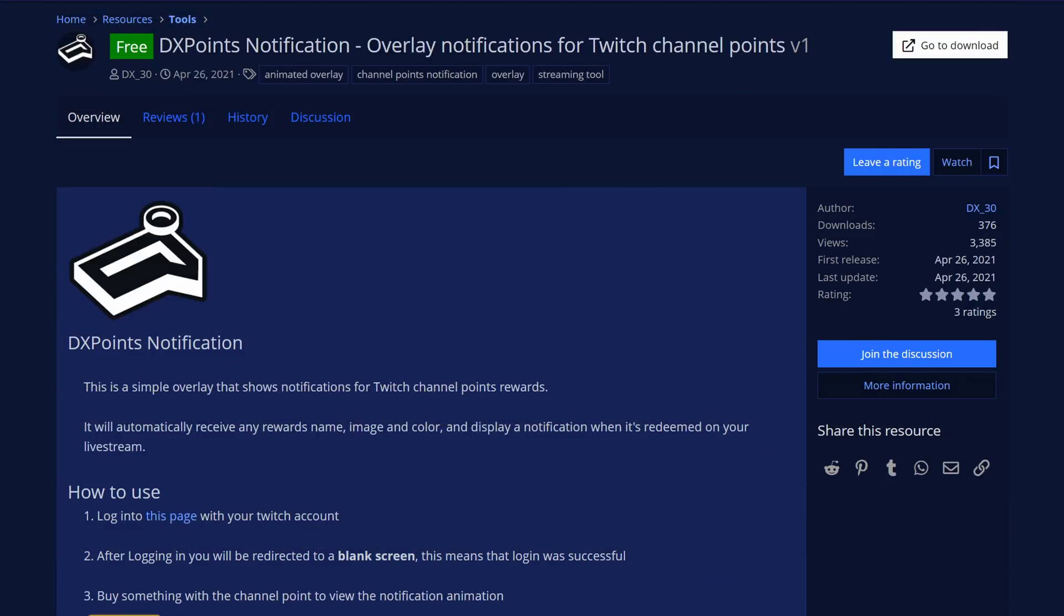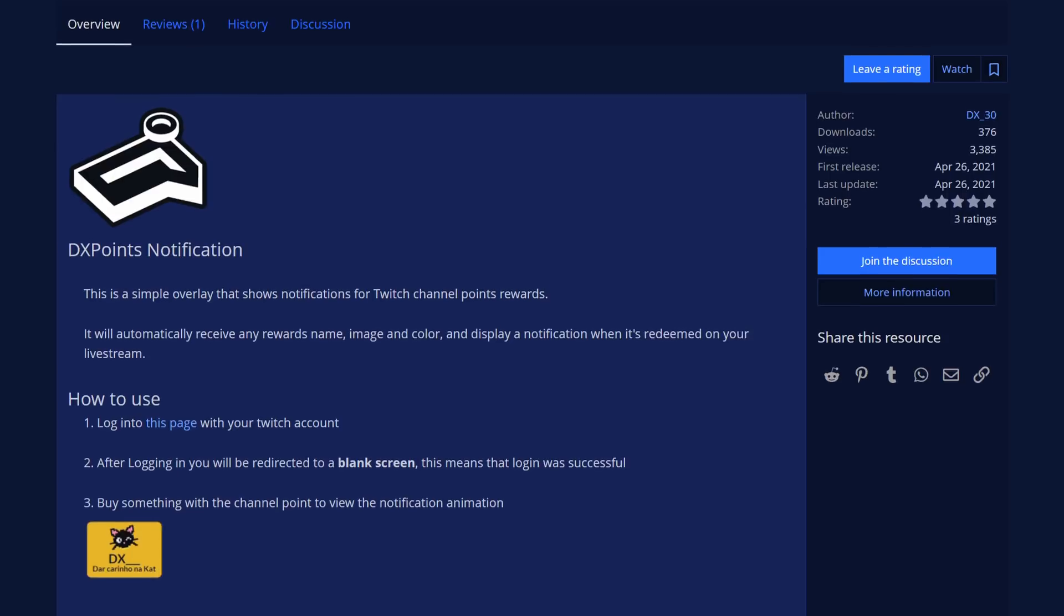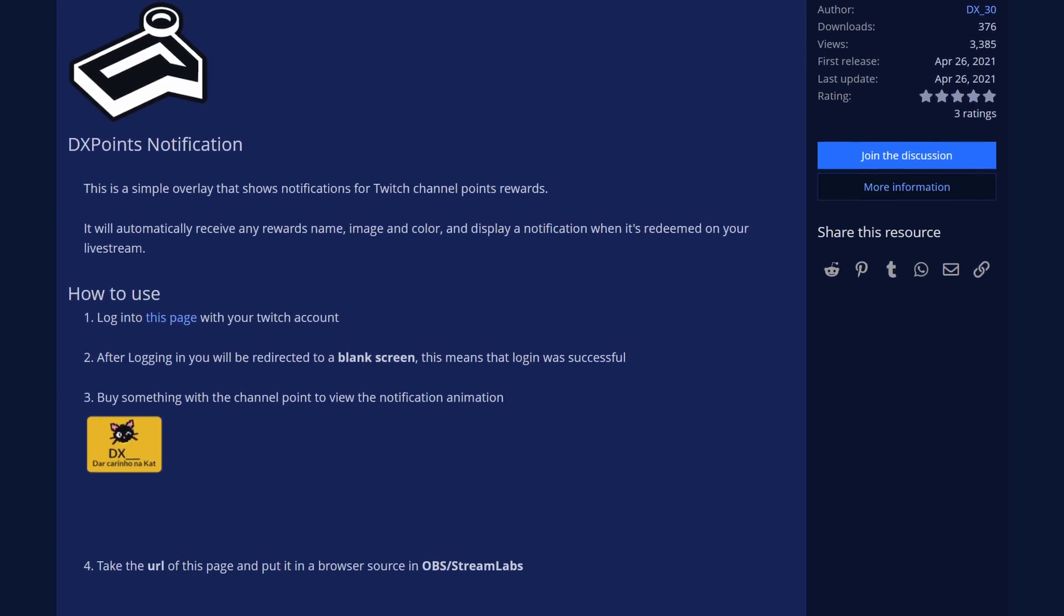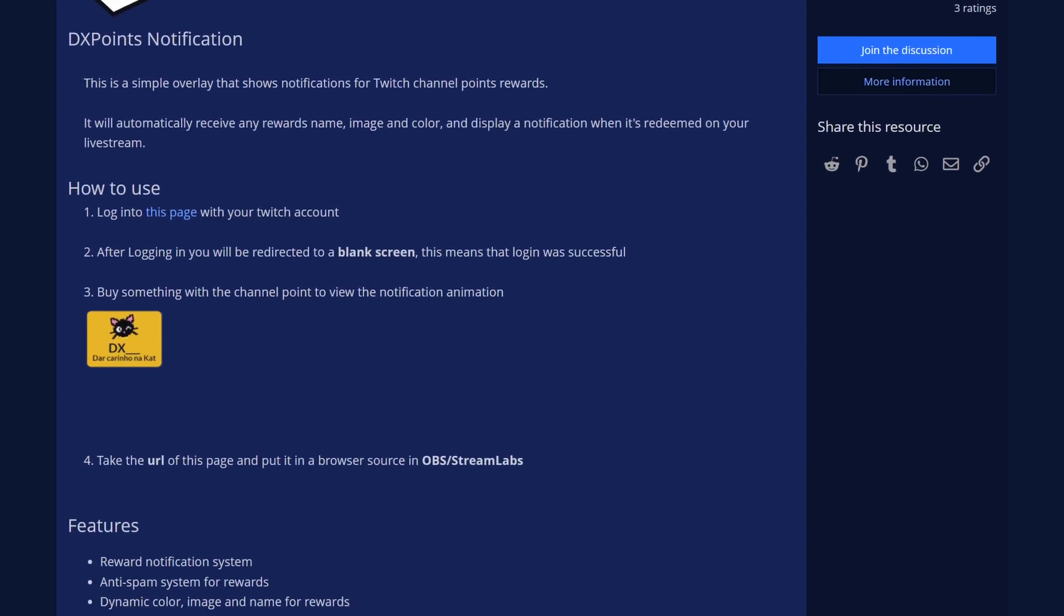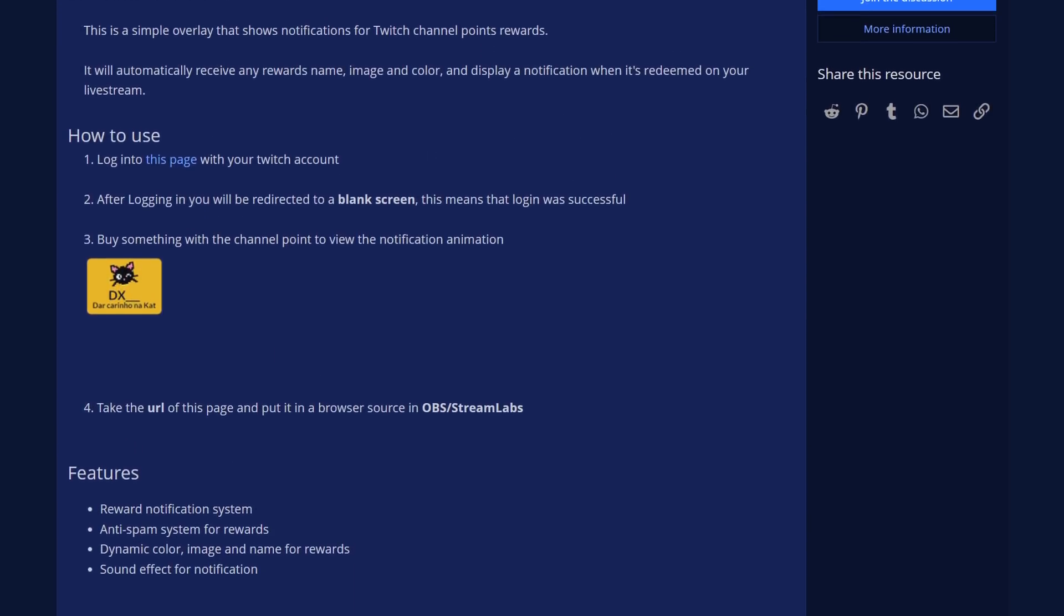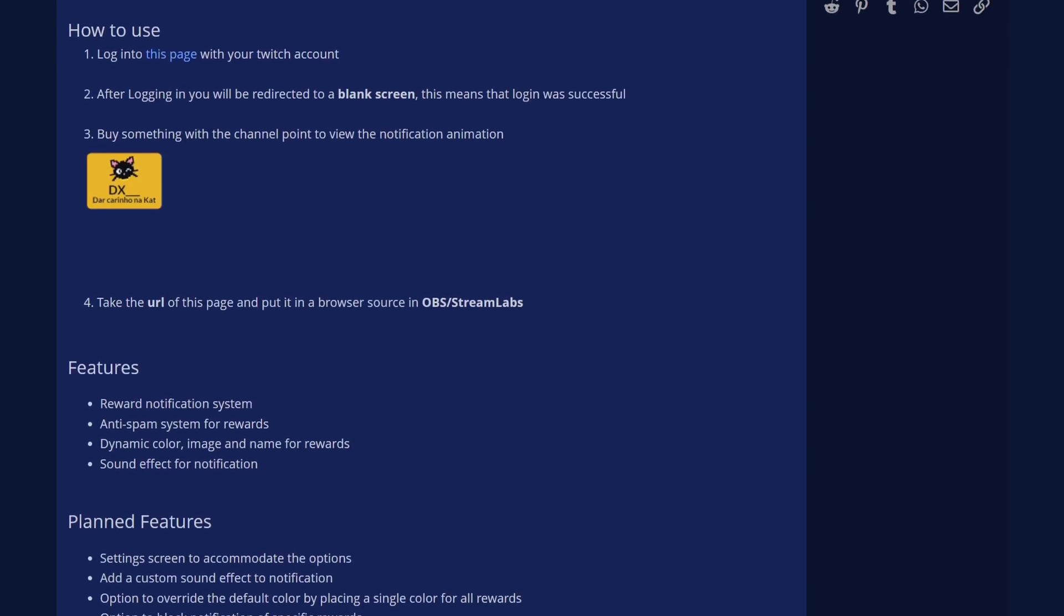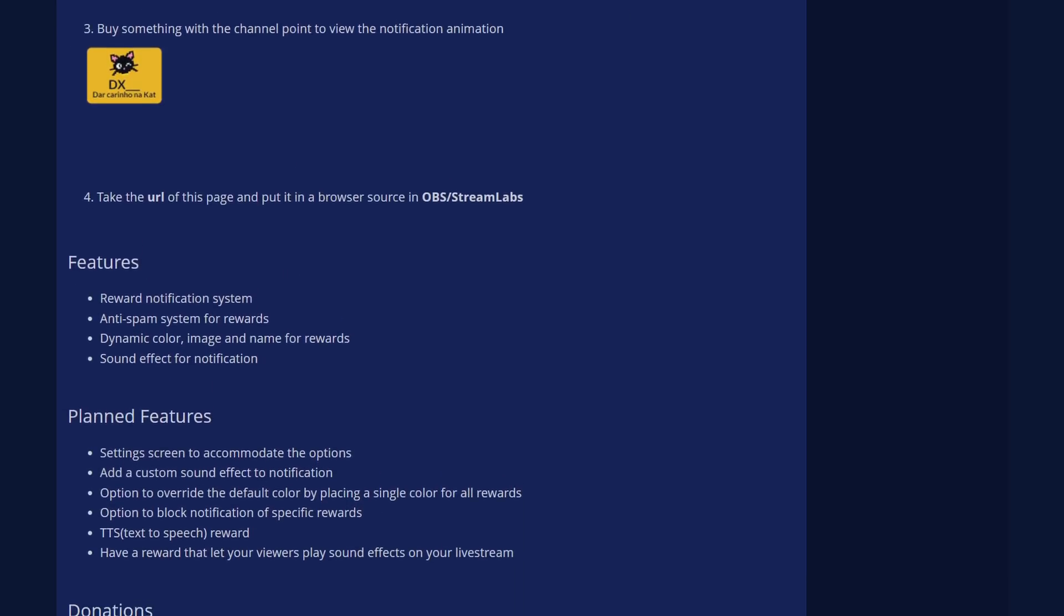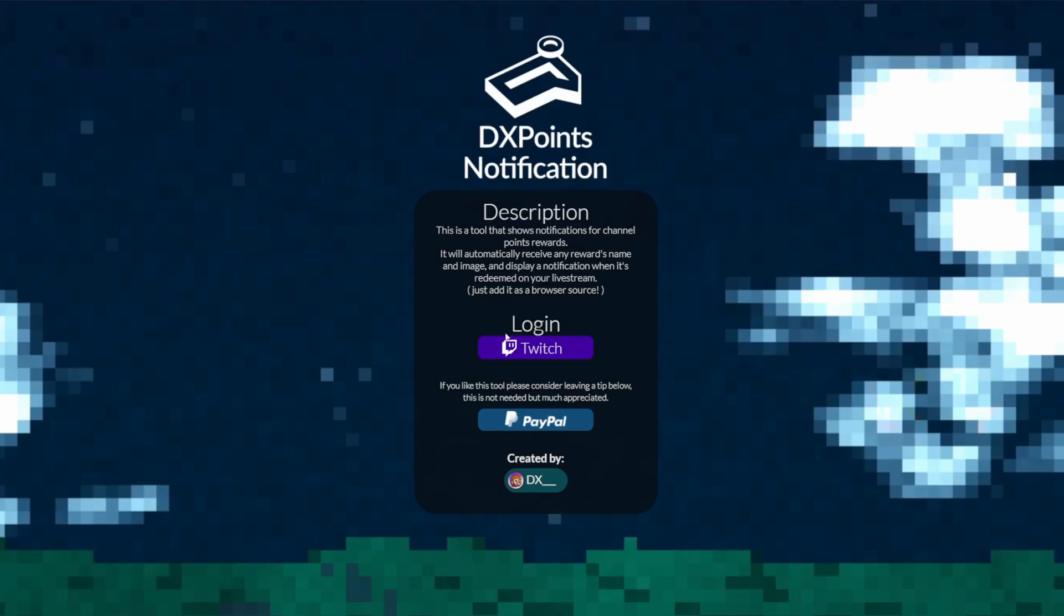We have DXPoints Notification. This is a simple browser source overlay that displays an alert or notification whenever someone redeems channel points on your Twitch channel. While channel point redemptions typically announce themselves in chat or do something to your stream, there isn't typically a way to just alert or call them out whenever they do redeem them, so this gives you an easy way to highlight when someone actually utilizes channel point redemptions in your stream visually, which is pretty cool.